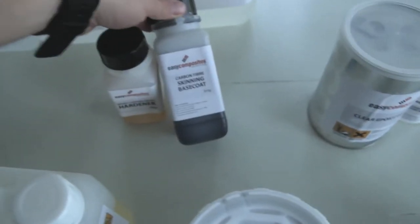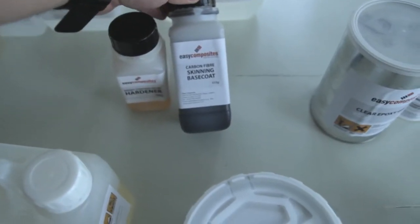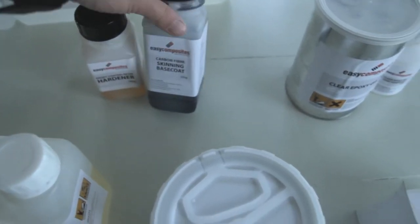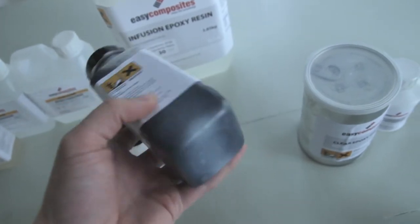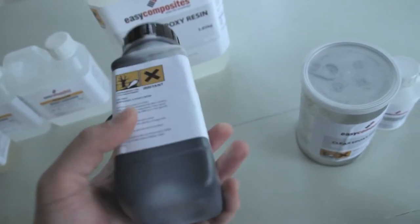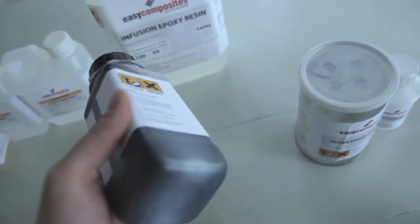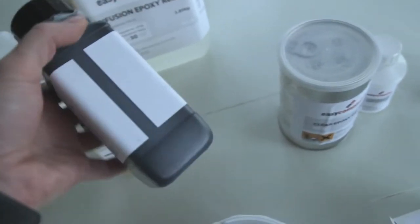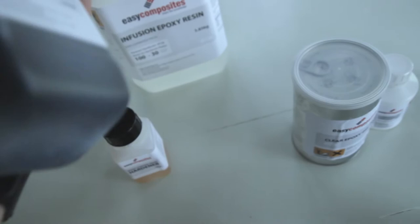Then I've got a carbon fiber skinning base coat. This is a black base coat. I'll do a skinning video as soon as possible.